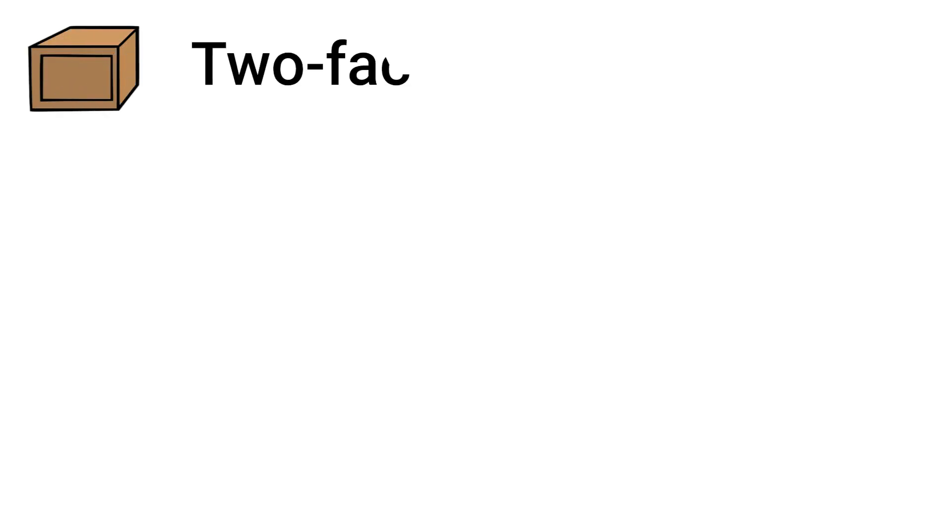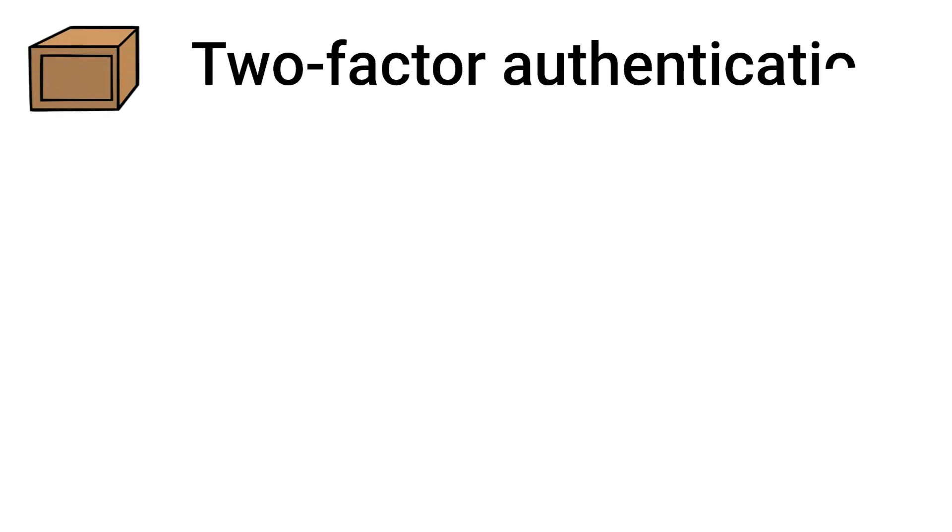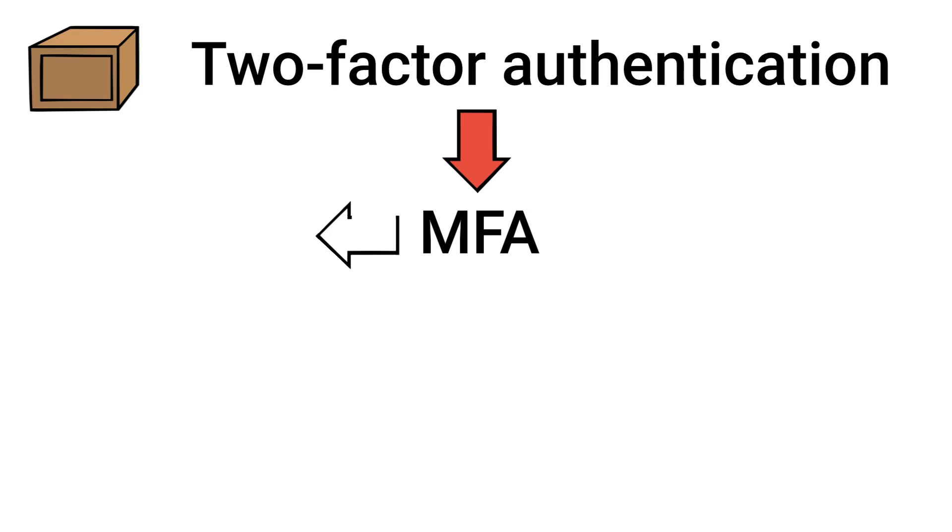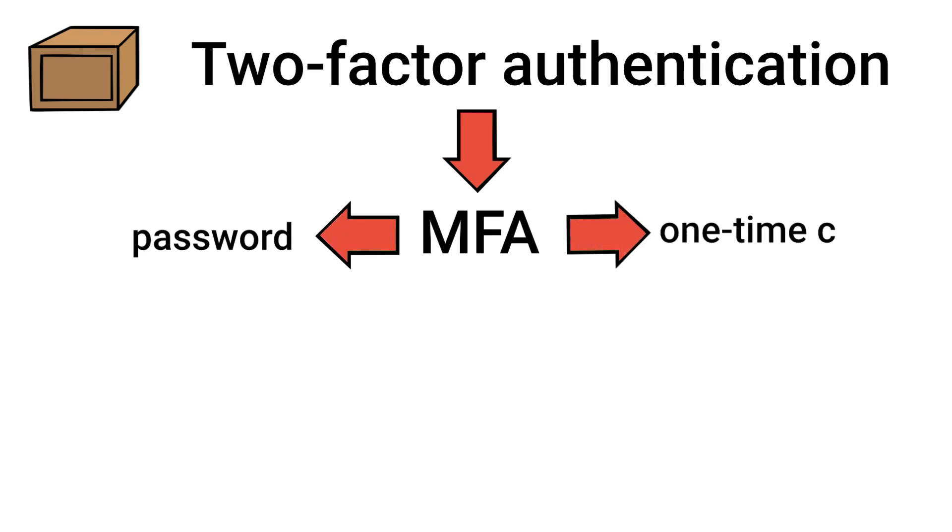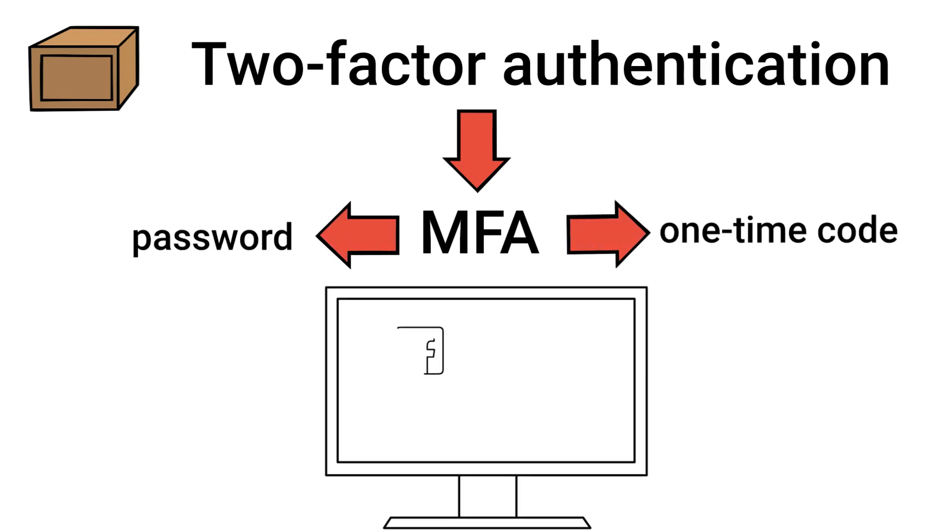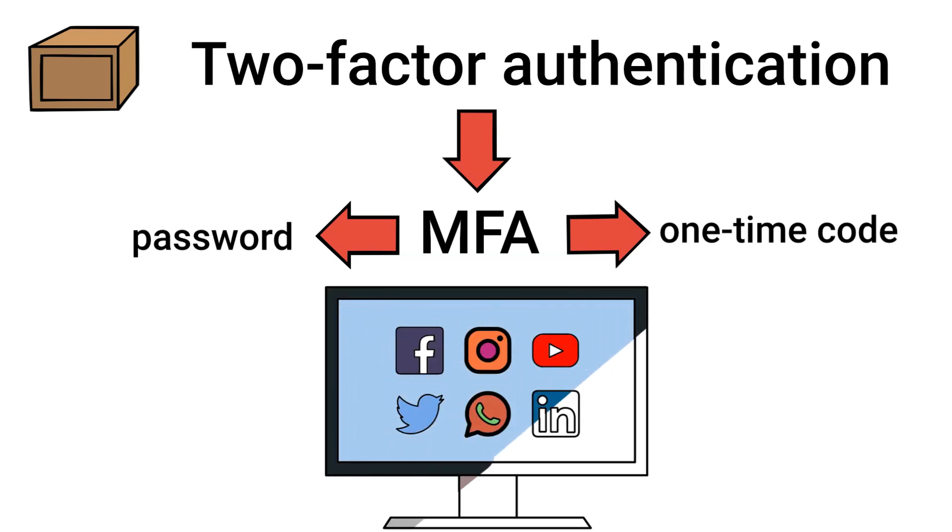After that, we have two-factor authentication. This is a subset of MFA. It requires exactly two verification methods, such as a password and a one-time code. It's commonly used for online accounts to prevent unauthorized access.